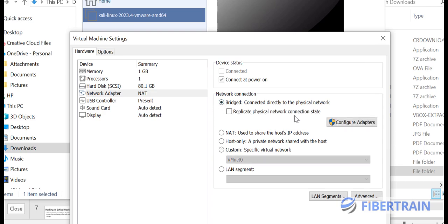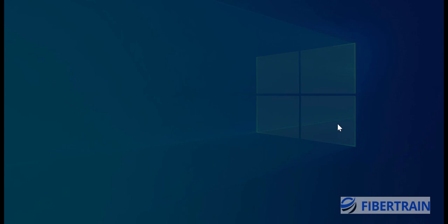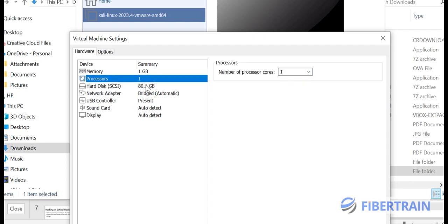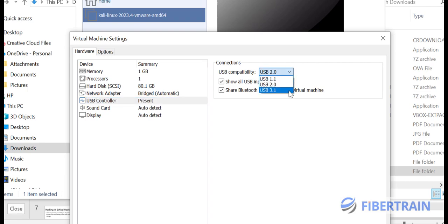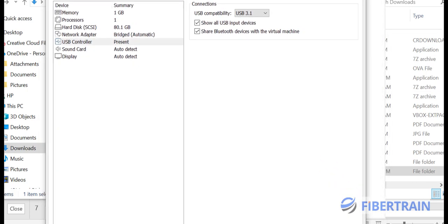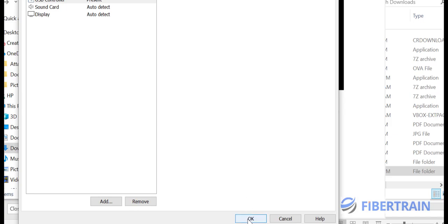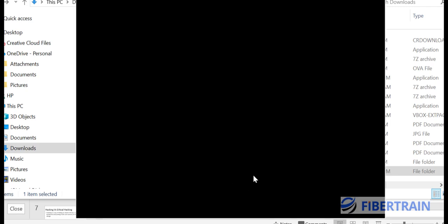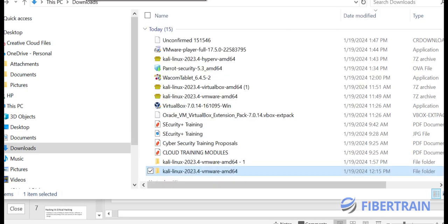For networking, we have Host Only, and under Custom we can select the network adapter of our choice. There is also a Bridged option where you define which adapter to use — your LAN adapter or the wireless card on your laptop. After setting RAM to 1 GB and one processor, USB compatibility can be set to 3.0. Once done with all changes, scroll down and click OK. RAM is now 1 GB, and we can go ahead and power on the virtual machine so it boots for the first time on VMware Workstation Player.